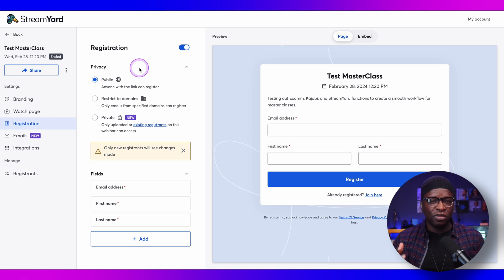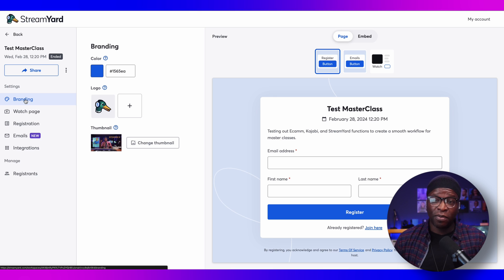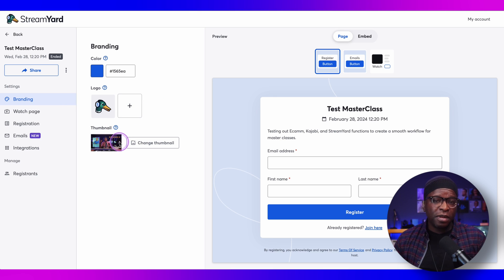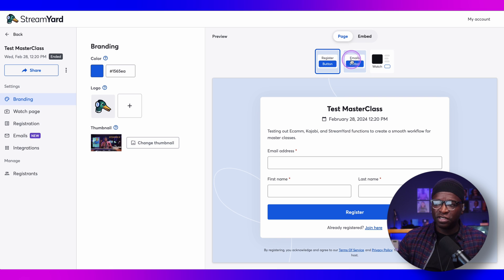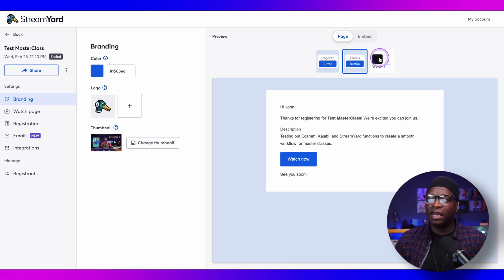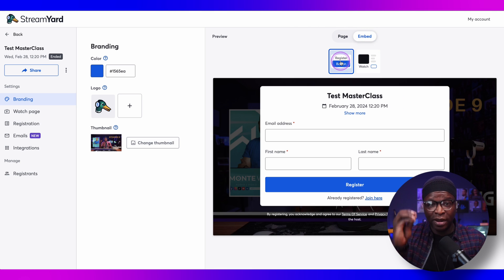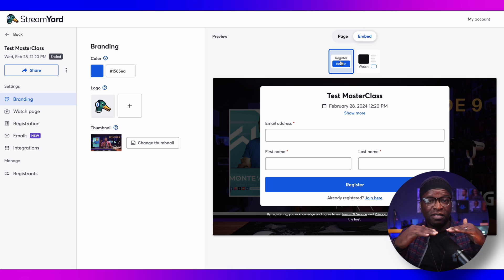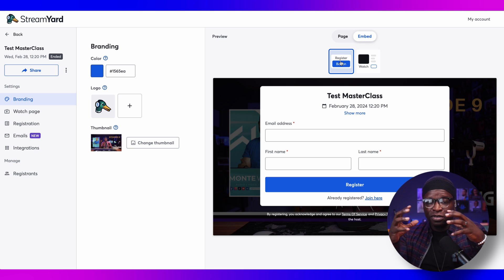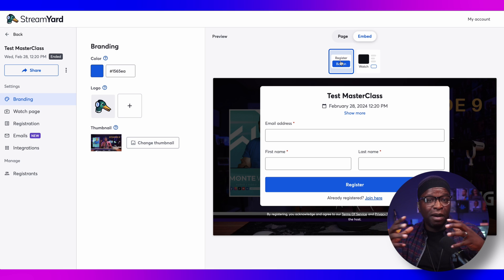Once you have the webinar set up, you can go into the back end of that webinar. You can change the branding, change your color, add your logo. The thumbnail is already there from your initial setup. It shows you a preview of what the registration page, emails, and watch page look like. You also have the ability to embed both — and the registration page becomes the watch page. It's not a different link or a different page. About two minutes before the event goes live, it just becomes the watch page.